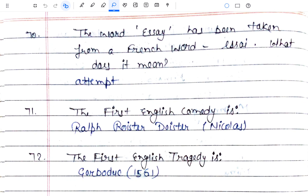Let's start with our first question. The word 'essay' has been taken from a French word 'essai'. What does it mean? It means 'attempt'. The word essay is taken from a French word meaning attempt.